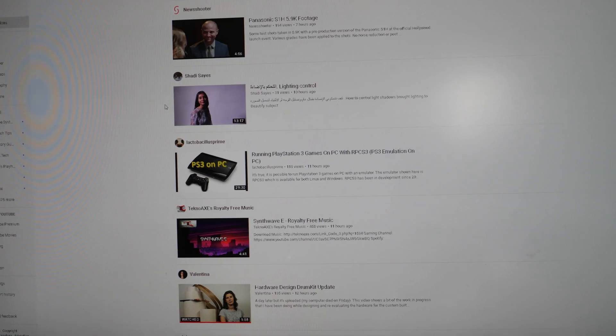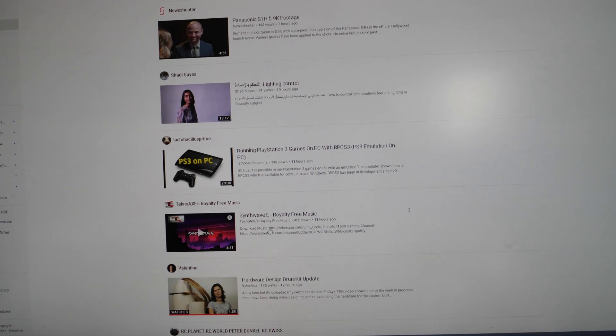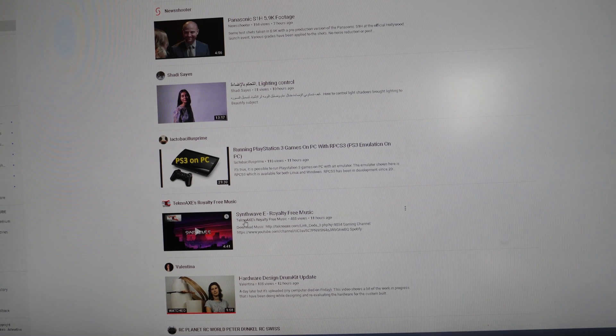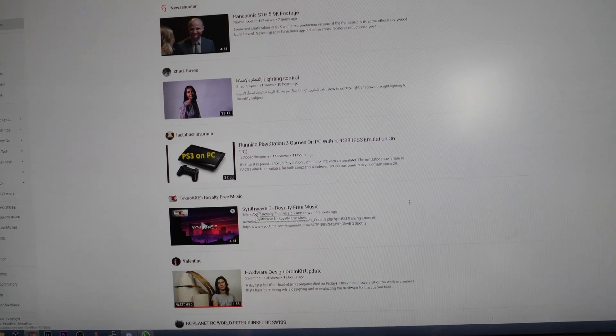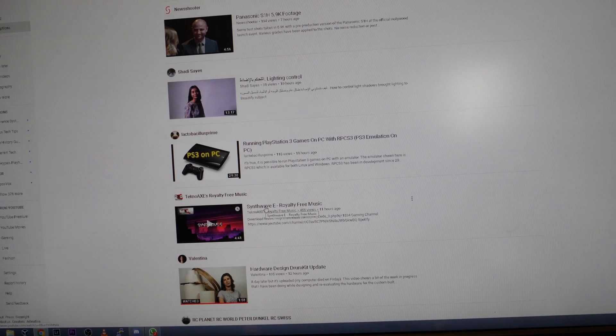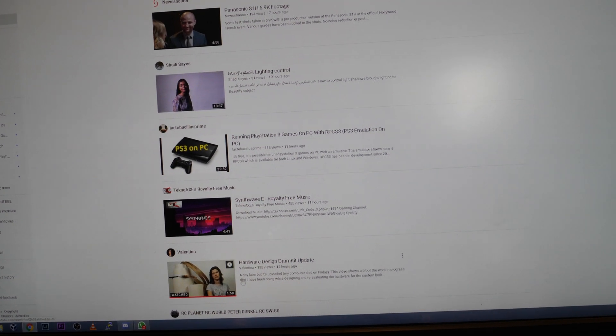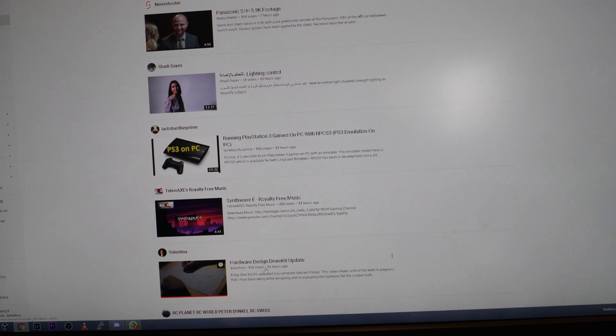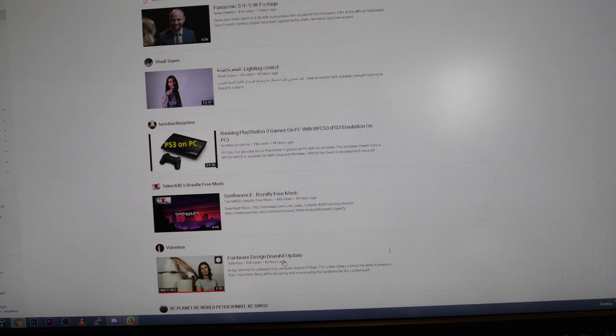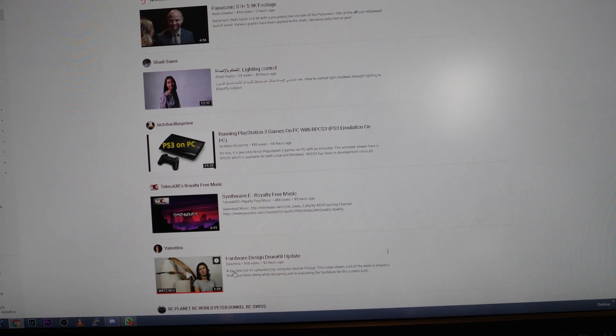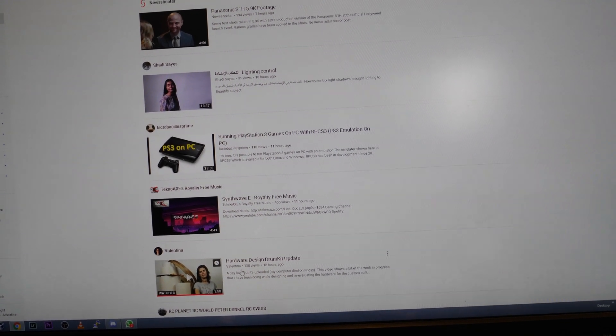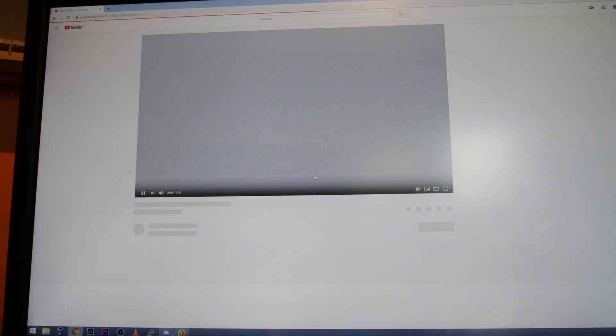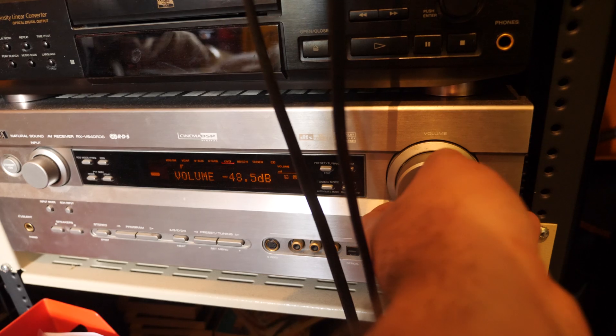I go full SSD on this build but first I was scrolling on YouTube and I saw Techno X has a new upload. Synthwave E! Yes! And you should check out this video, the Hardware Design Drumcat update from Valentina. Great video! But let's listen to Synthwave E.